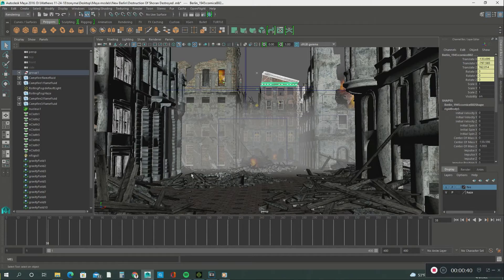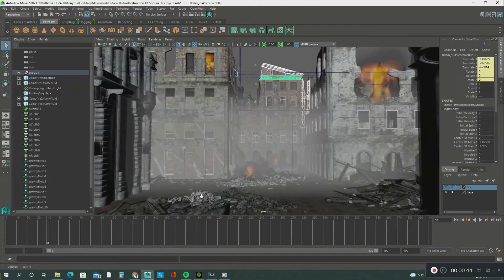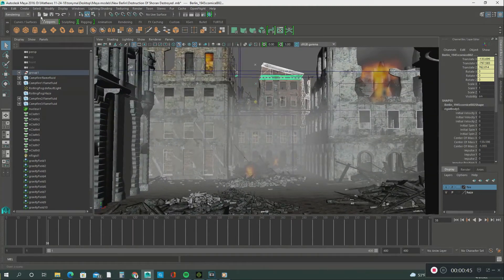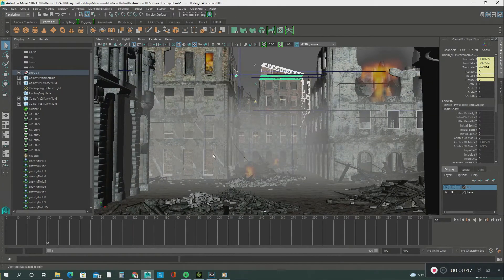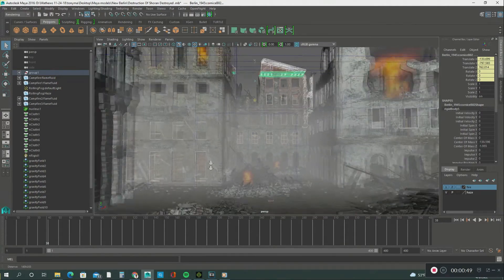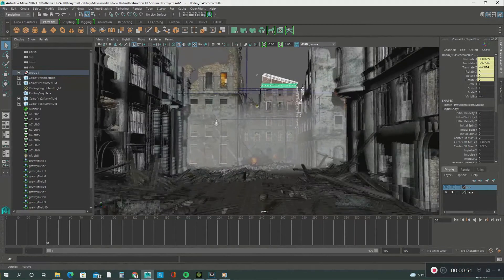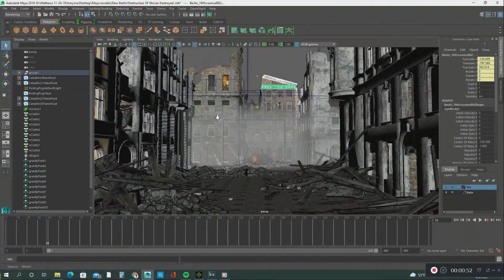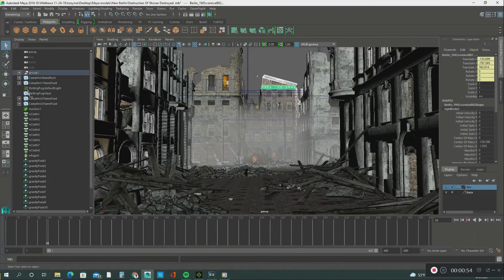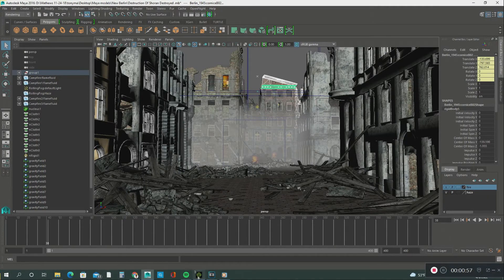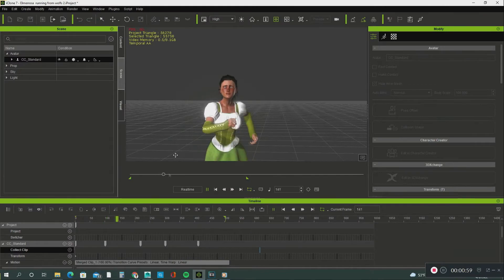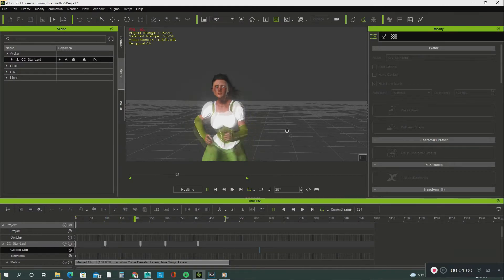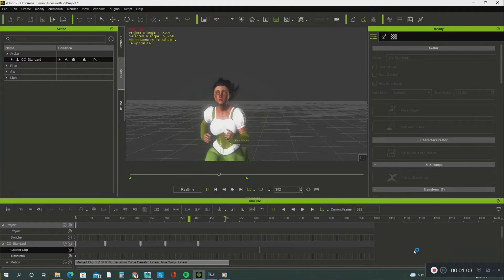The visual effects and animation was created in iClone 7 and Autodesk Maya. The name of the short clip is The Destruction of Shoran. I used cloth collision and particle effects in Autodesk Maya, and I created the animation in iClone 7 and Character Creator 3. I hope you enjoy this video clip.